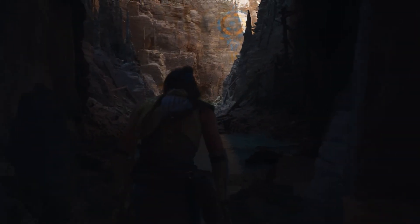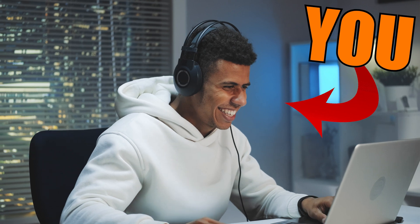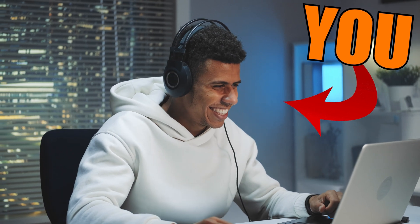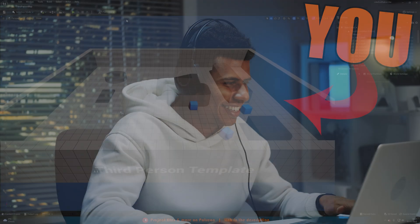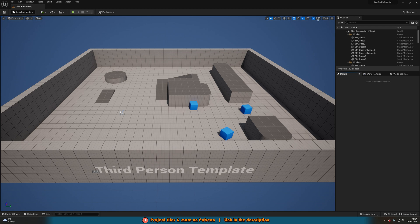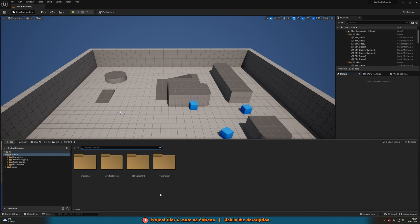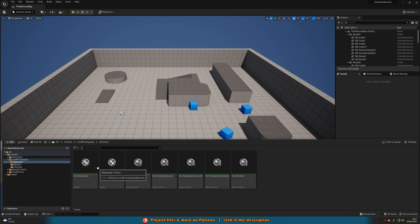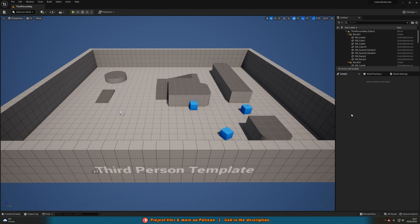Congratulations, you've made it to the end of my Unreal Engine 5 for beginners video. You now have a solid foundation of knowledge and skills to start creating your own games. I've covered the basics of the Unreal Engine 5 editor, including how to navigate the interface, create a new project, and import assets. I've also shown you how to use lighting and texturing to bring your game world to life, and how to use advanced features like the blueprint system, particle system, and physics engine to create a more immersive gaming experience.